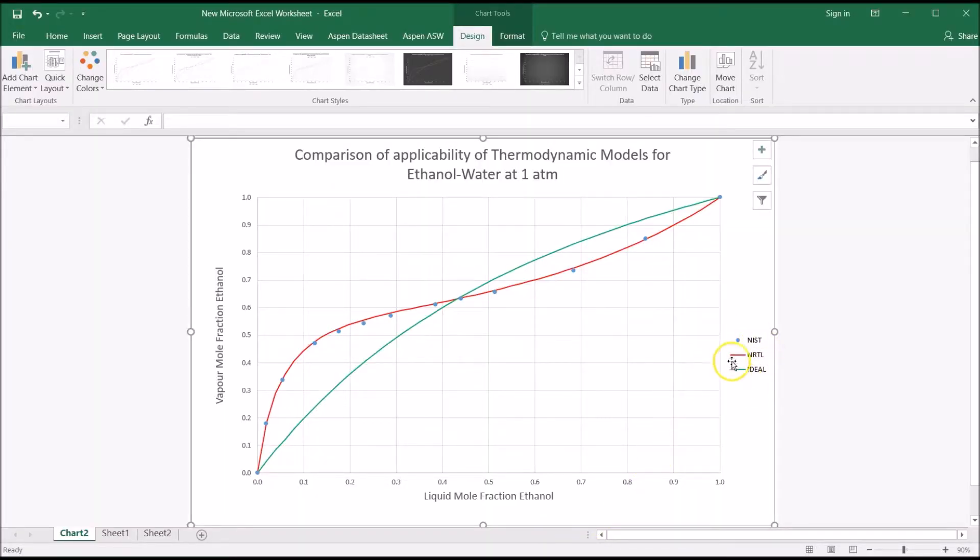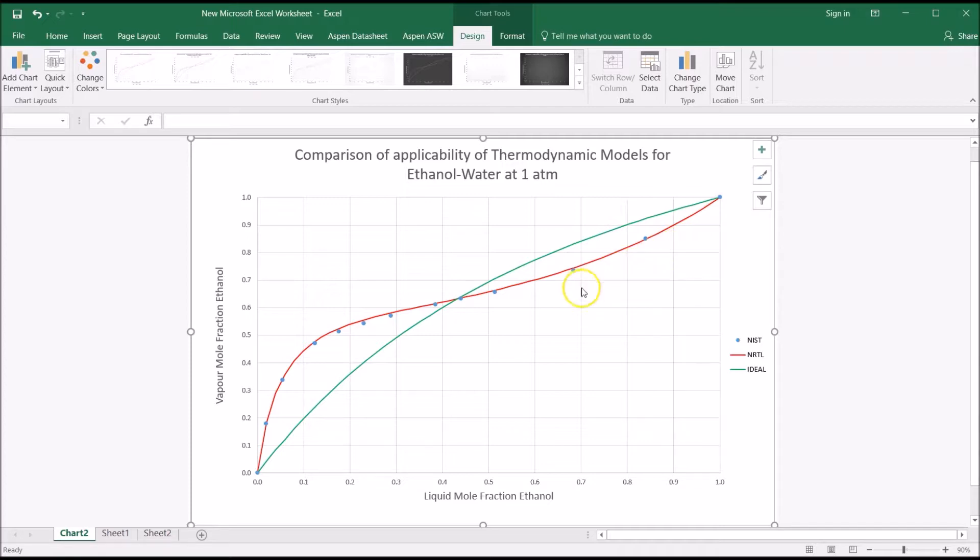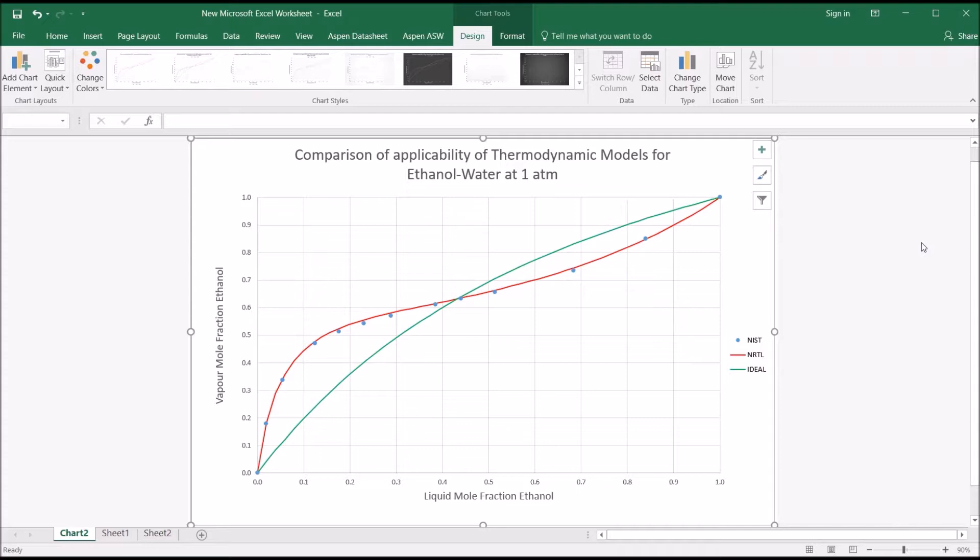From this plot, generated in Excel, you can immediately see very good agreement between the NRTL model, shown as the smooth red curve, and the blue experimental data points, but very poor agreement between the experimental data and the ideal model, shown here as the green curve. In order to model any system, it's essential to select the most appropriate thermodynamic model for that system.